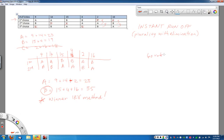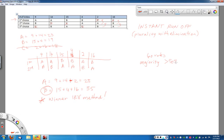To have a majority, you'd have to have more than 50% of the 60 votes. So 50% of the 60 votes is 30, so you need to have more than that. So you'd have to have at least 31 votes.